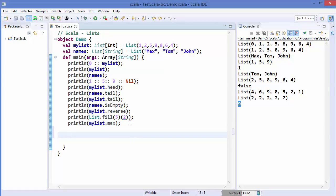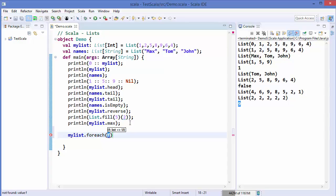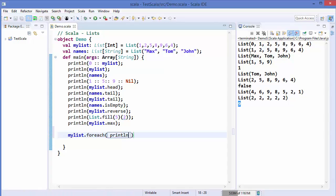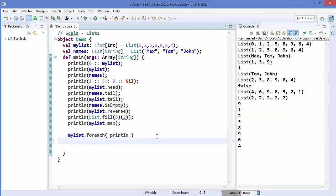Now let's see how to iterate over a list. To iterate you can use 'myList.foreach' — it goes over every element of the list and performs the operation you write inside the parentheses. For example, I want to print every element of the list, so inside the parentheses I write println. You can see it has printed out all the elements, each on a different line because we're using println.